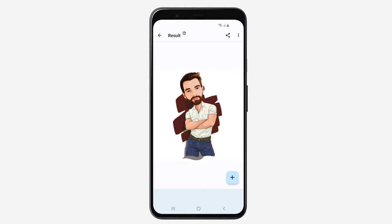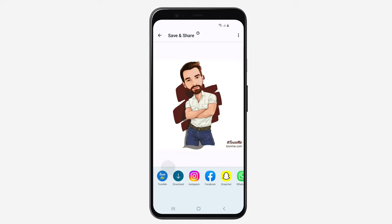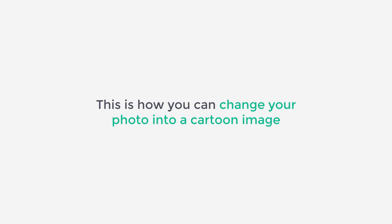Now to download it, just click here and click download. That's it guys, this is how you can change your photo into a cartoon image.